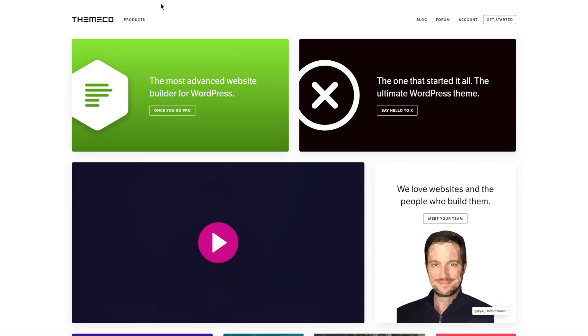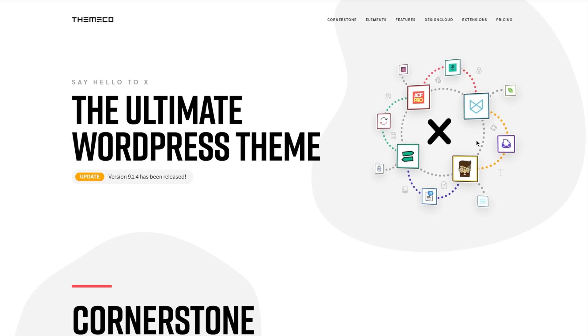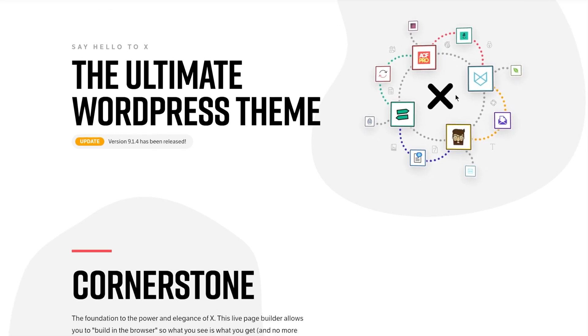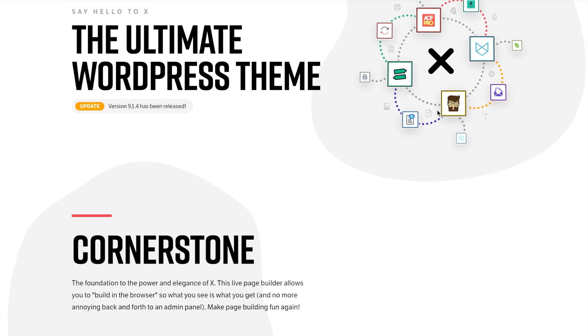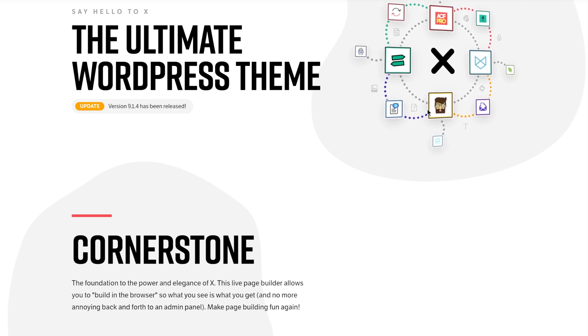You might have noticed they have another theme called X, which was kind of the theme that came before Pro — I actually started out on X Theme myself. The main difference between Pro and X is that you don't get the header, footer, and layout builder with X. You only get the page and post builder, so you have to resort to creating child themes and manually coding templates to customize the look of your site. In my opinion, getting ProTheme instead of X is a no-brainer.